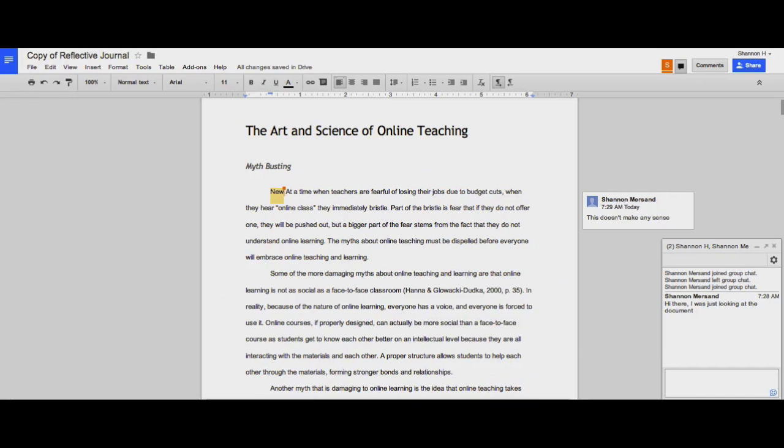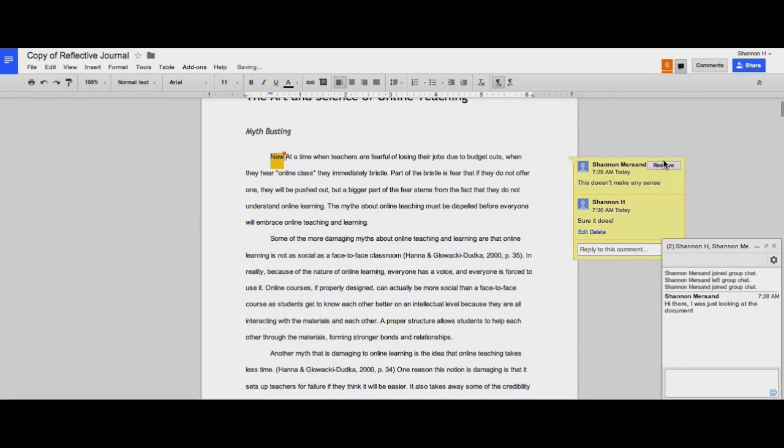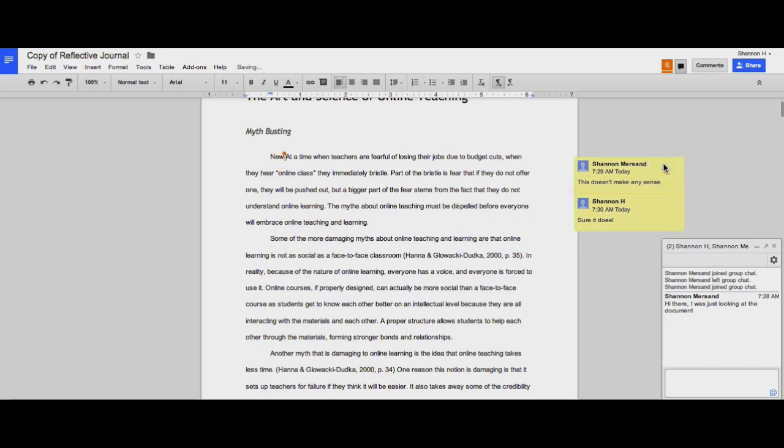Switch my view again and I can now see that this comment has been made. When I click on the comment, it will bring me directly to what the comment is on. And I can choose to reply to the comment. And then when all of the commenting is done, if I click Resolve, the comments disappear.